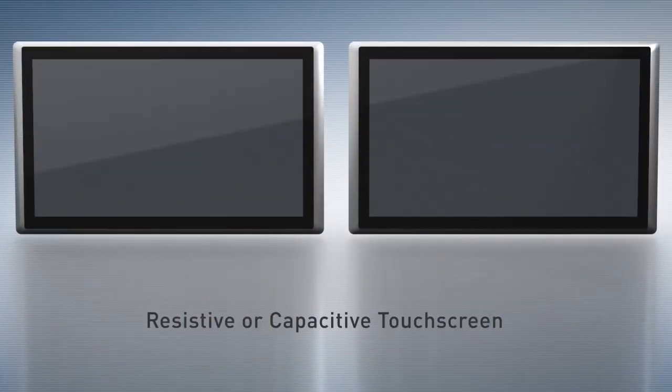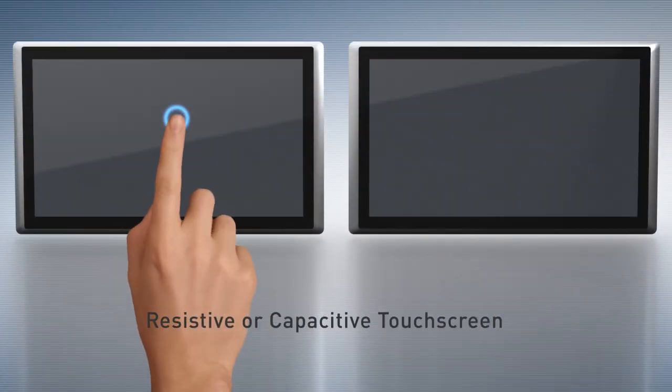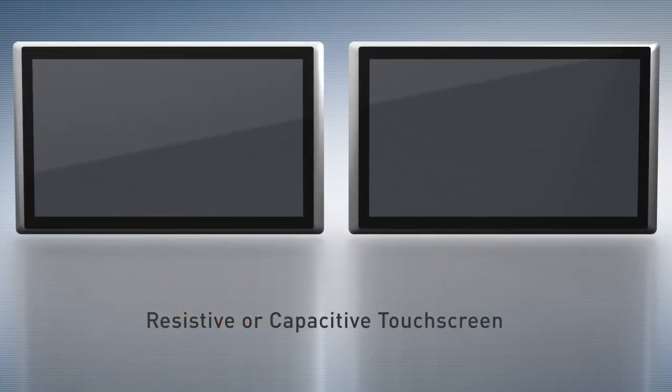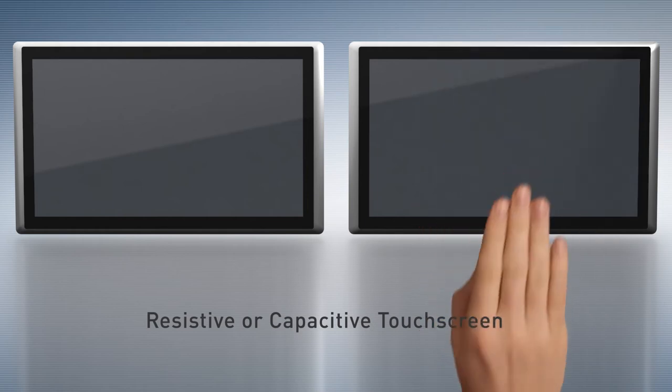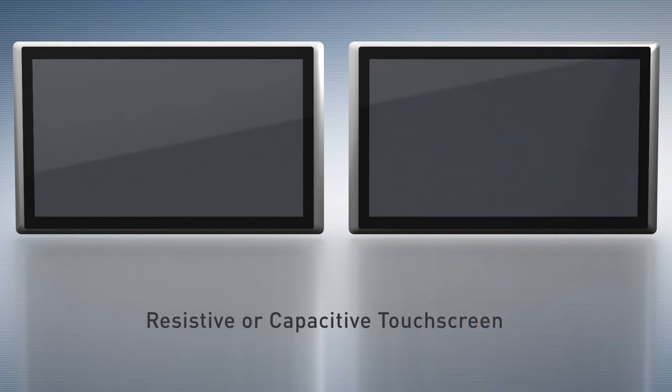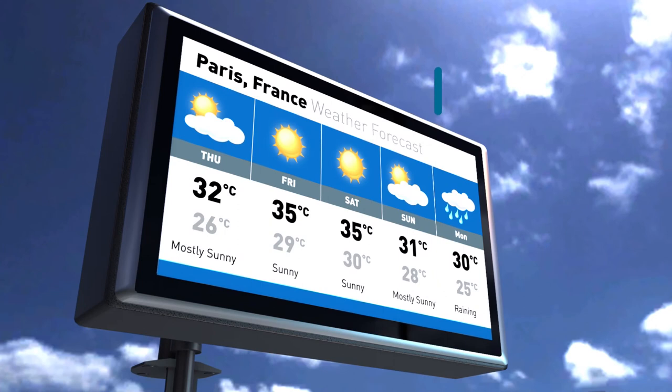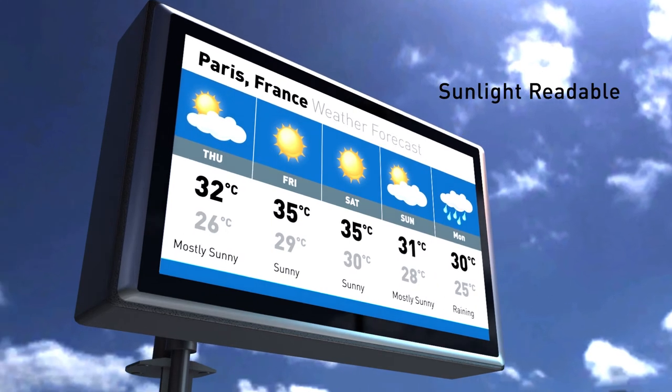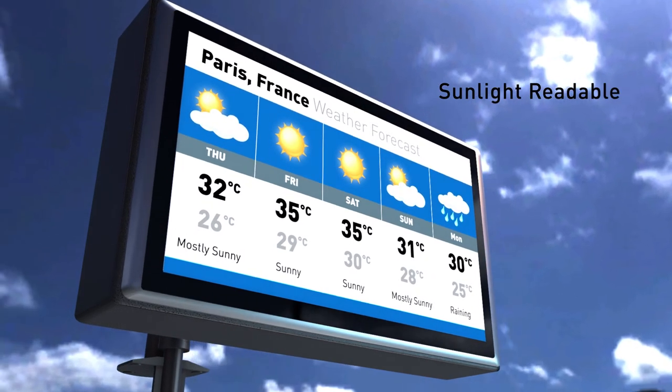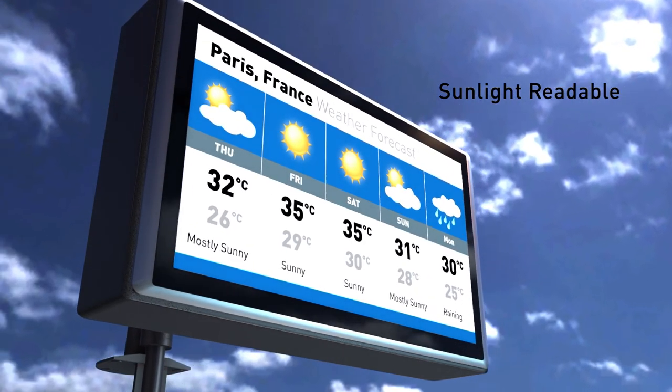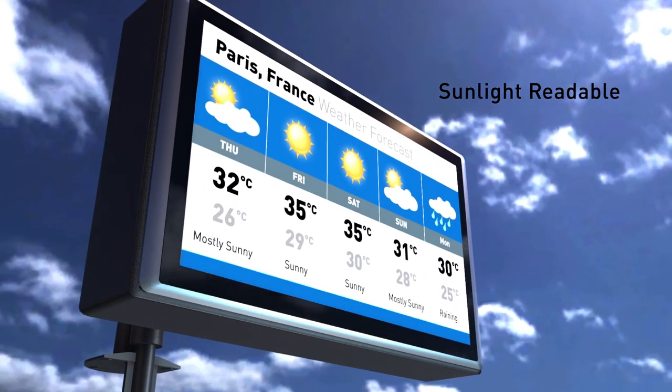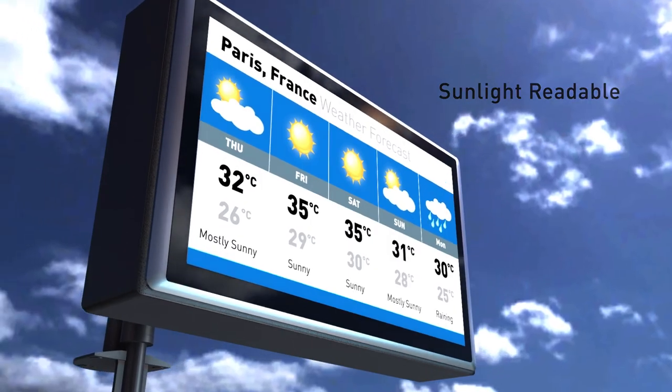5-wire resistive single-touch or projected capacitive multi-touch screens are available for flexible choices. For high ambient light conditions and even under direct sunlight, we also have ultra-high brightness backlight for options.